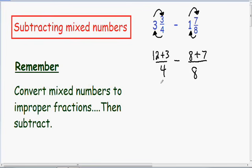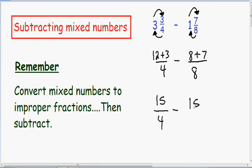Let's simplify these two fractions. In the first fraction we have 12 plus 3 in the numerator — 12 plus 3 is 15 — and our denominator stays the same. This is all being subtracted by our second fraction, which has a numerator of 8 plus 7, which is also 15, and our denominator of 8 stays the same.